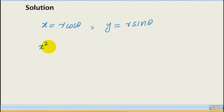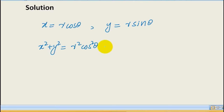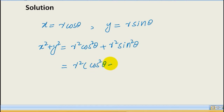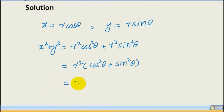We compute x² + y² = r²·cos²θ + r²·sin²θ = r²(cos²θ + sin²θ). Since cos²θ + sin²θ = 1, this equals r²·1 = r².